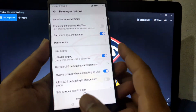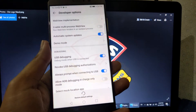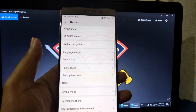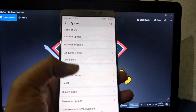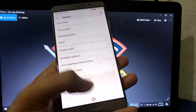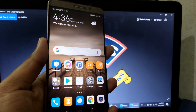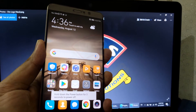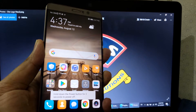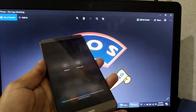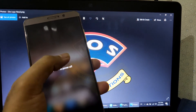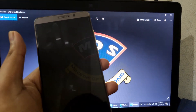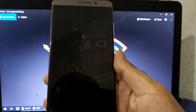Once you have done this, we need to unlock the bootloader of this phone. We need to switch off the phone and connect in fastboot mode. You can enter fastboot mode by holding volume down and then inserting the cable, and the phone should enter fastboot mode.